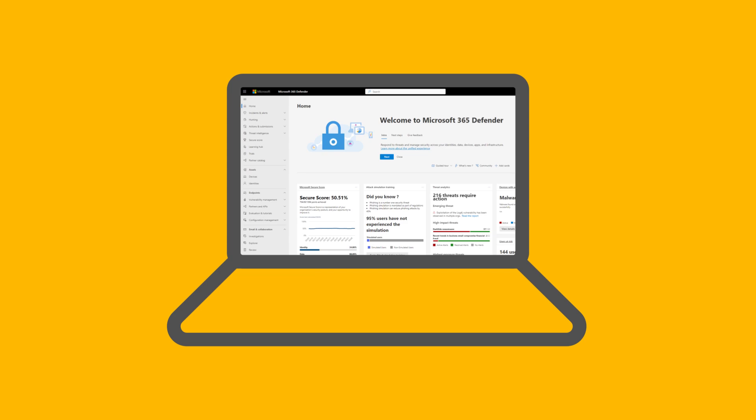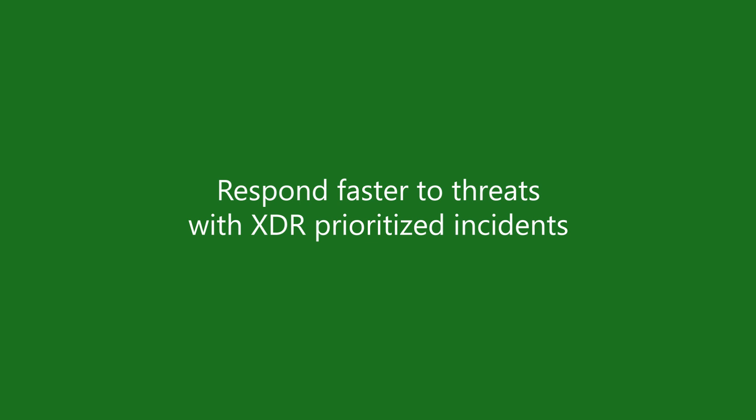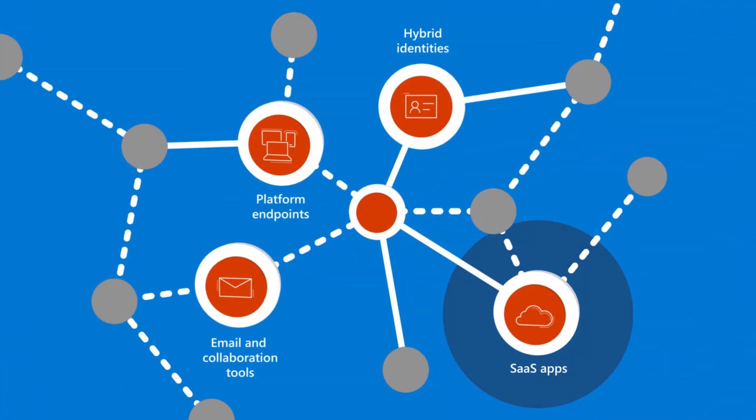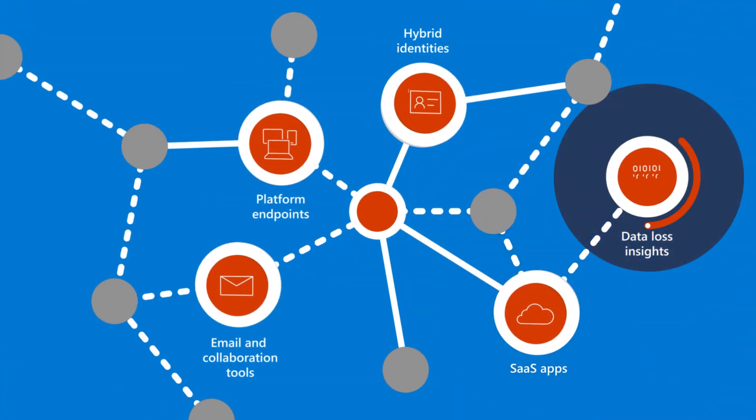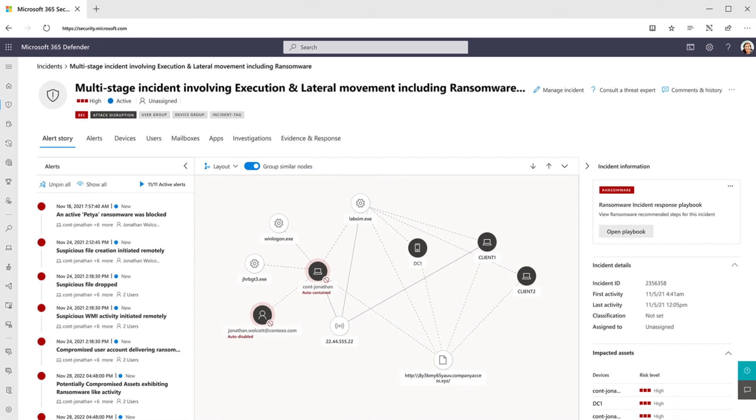So how is Microsoft XDR different? We correlate native signals across multi-platform endpoints, hybrid identities, email and collaboration tools, SaaS apps, and data loss insights, providing a comprehensive view of the attack chain.